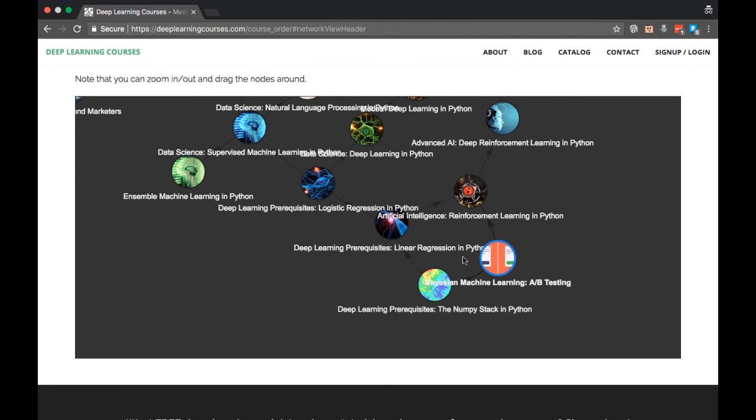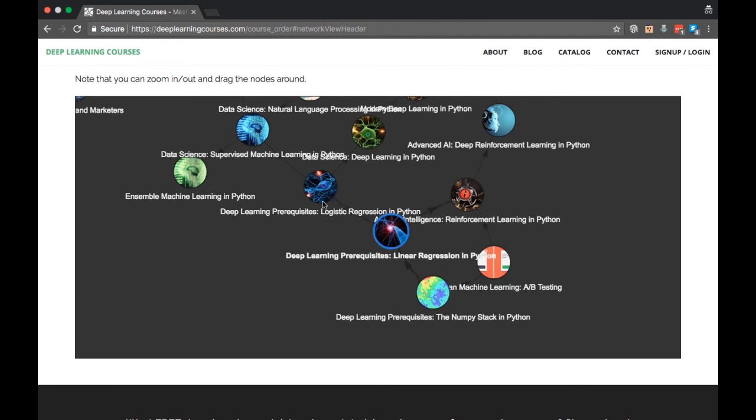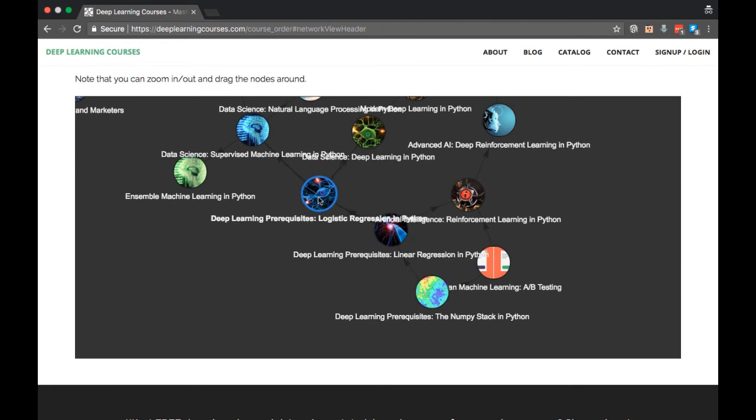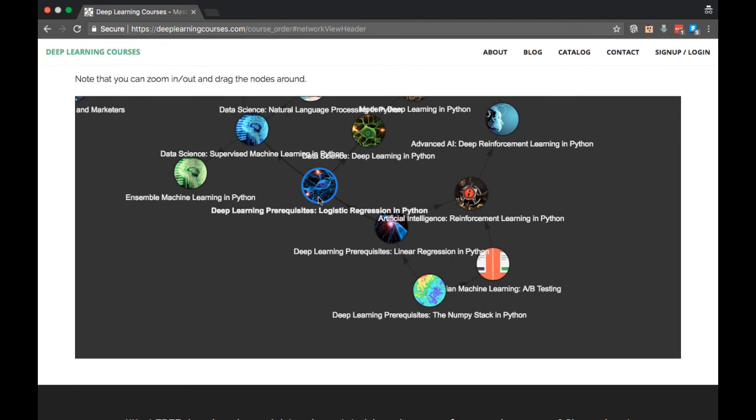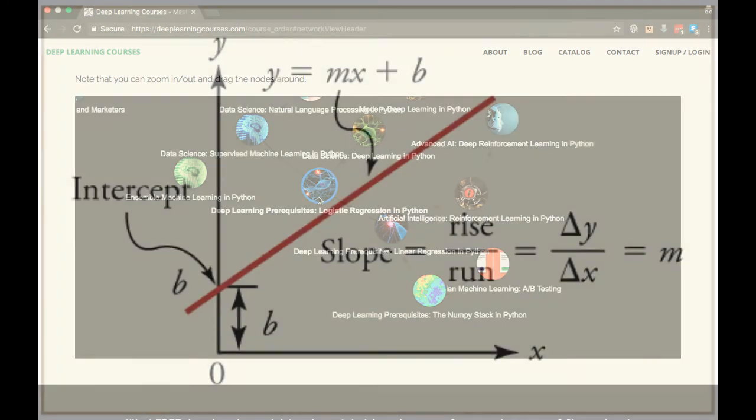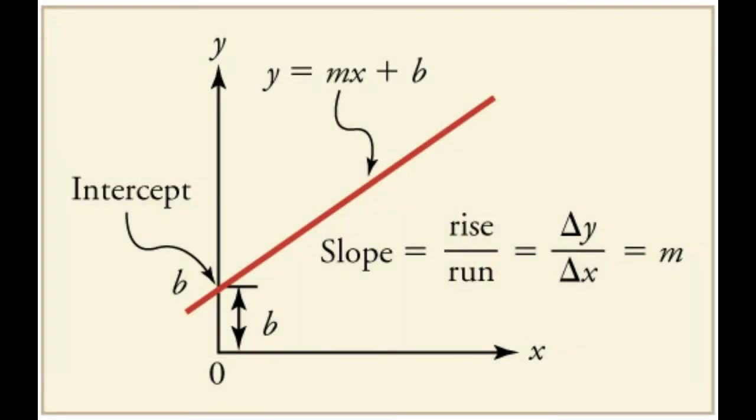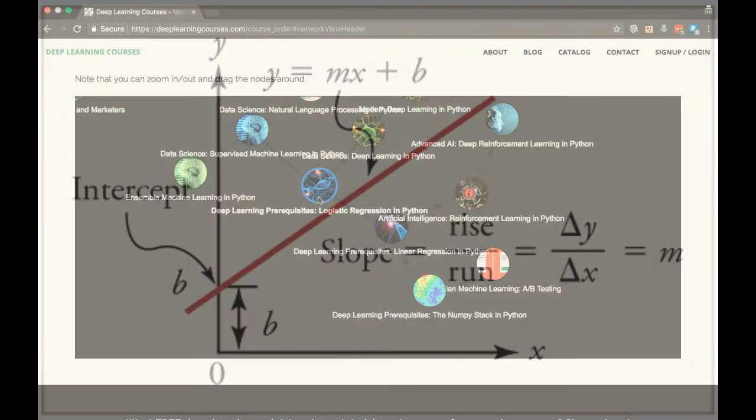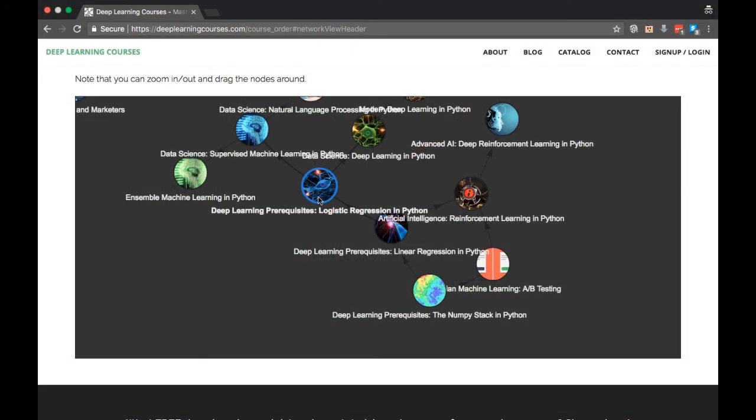Now, after linear regression, we have logistic regression. So why do we go from linear regression to logistic regression? Well, the basic idea is both of these are linear models. In other words, the model is of the form y equals mx plus b, which is a line. The difference is that linear regression does regression while logistic regression does classification. We want to learn classification because that's one of the central tasks of a neural network, which is what comes after.